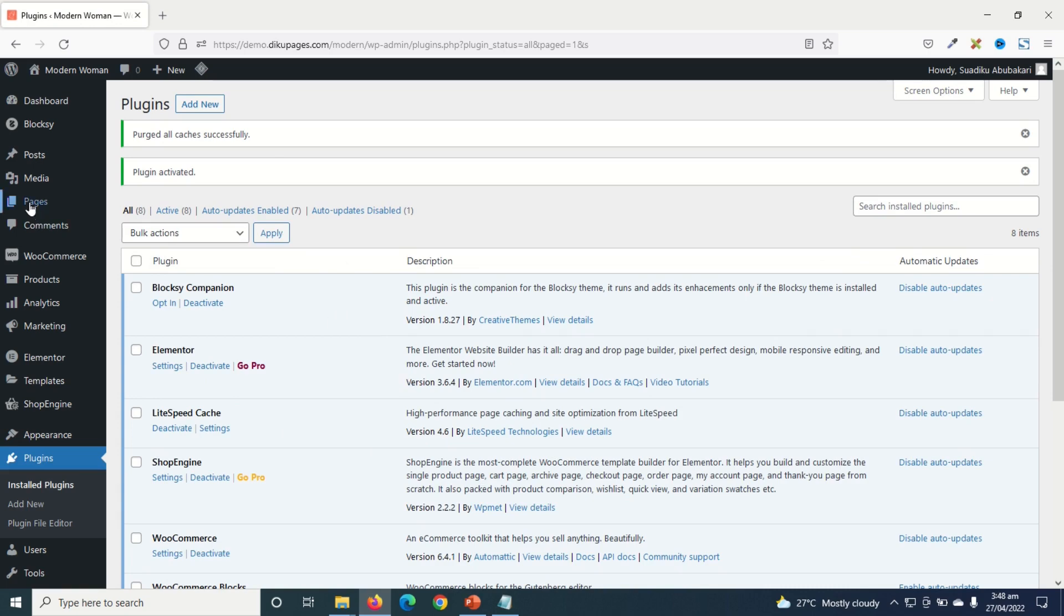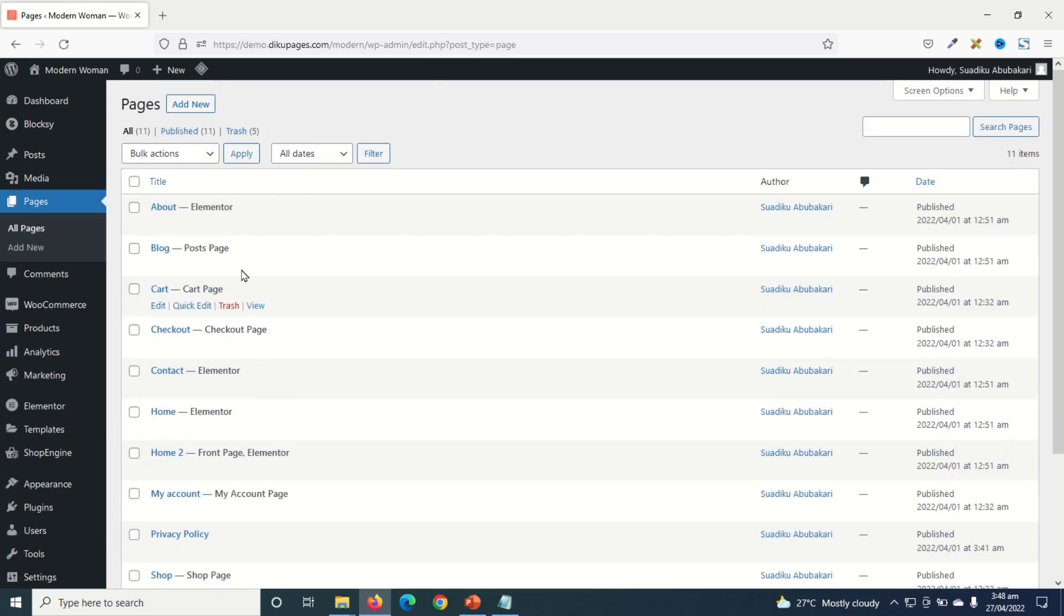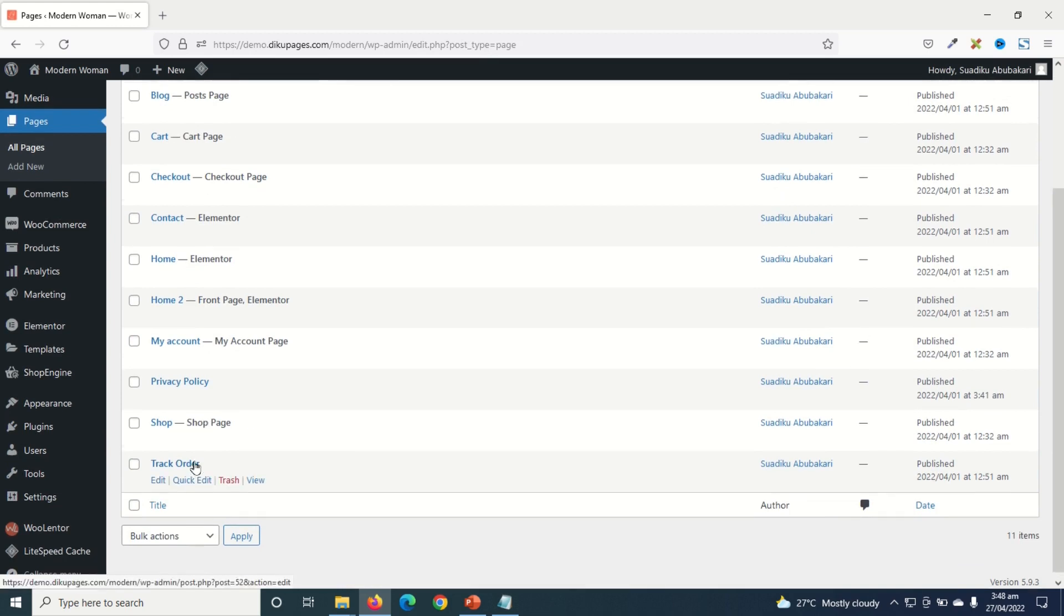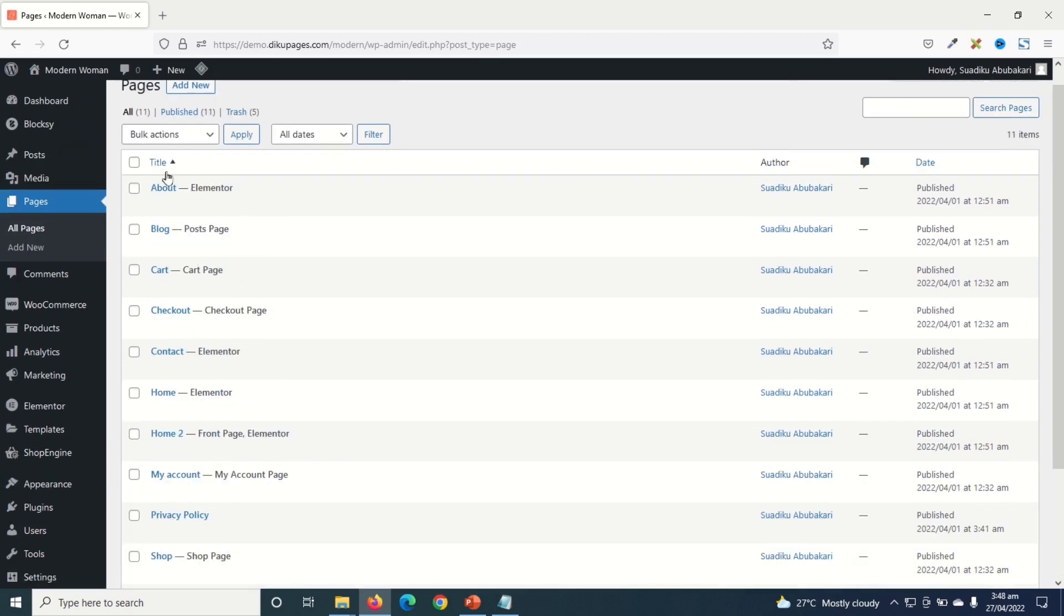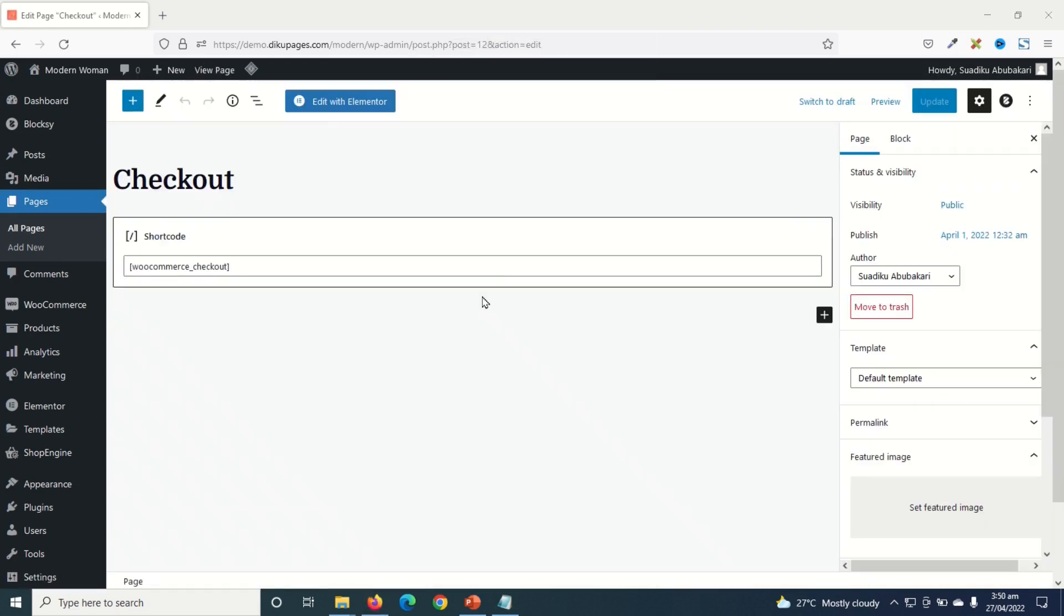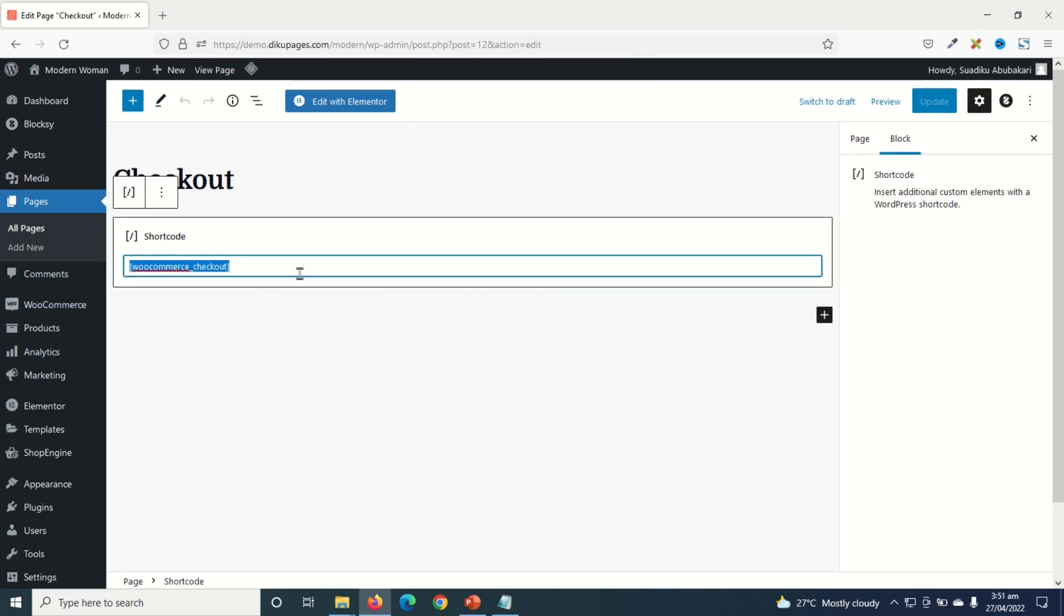Next, I go over to Pages. In here, I have all the pages on my website, including the WooCommerce default pages. And the page we are looking for is Checkout. So I'll just go ahead and edit it. And it will open up in the Gutenberg editor. By default, this is the shortcode that gives us the traditional WooCommerce checkout page.